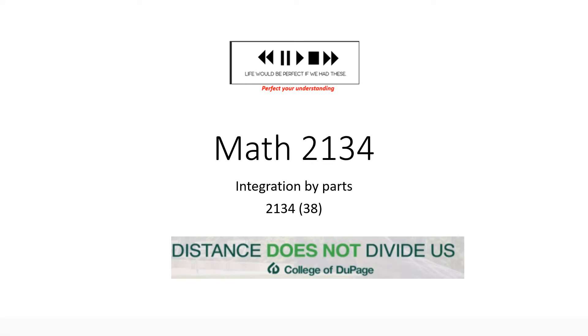Hello again. This is Math 2134, coming to you from the College of DuPage. The title of this lecture is Integration by Parts, and I encourage you to be an active learner during this video.